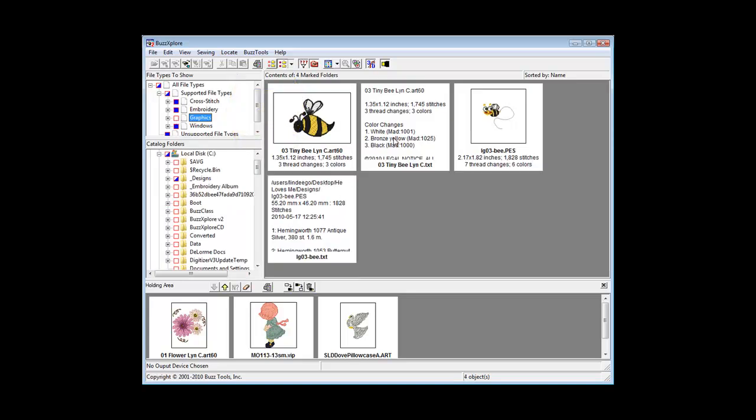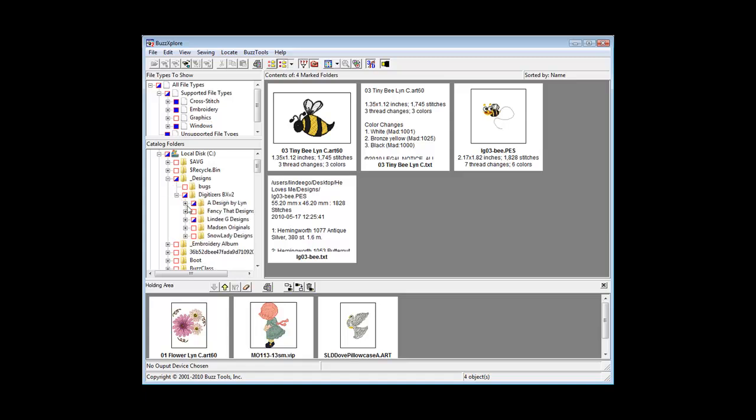Expanding the selections in the folder pane shows you the locations of your results. Creating a catalog from search criteria is a function of BuzzExplorer version 2.